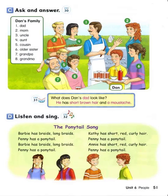Number 7. What does Dan's grandpa look like? He has gray hair and a beard. Number 8. What does Dan's grandma look like? She has short brown hair and glasses.